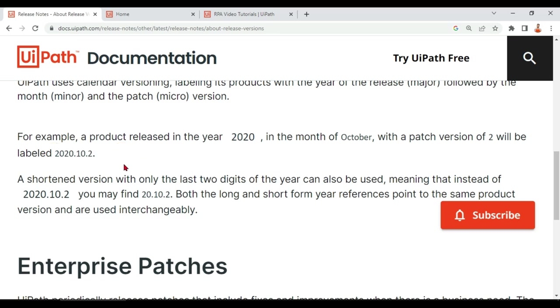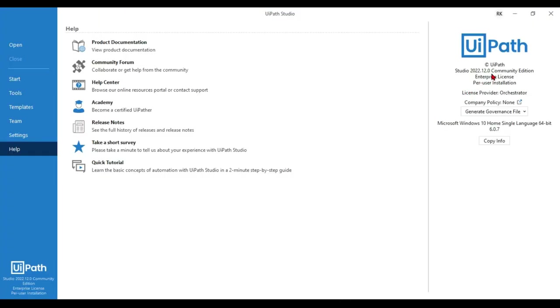So right now looking at any product, you will be able to clearly tell which year, which month the product was released just by looking at the major and the minor portion. And the micro portion is all about the patches released for that particular version.